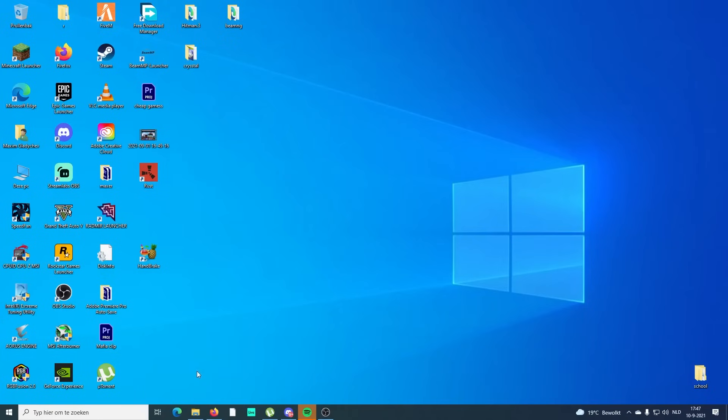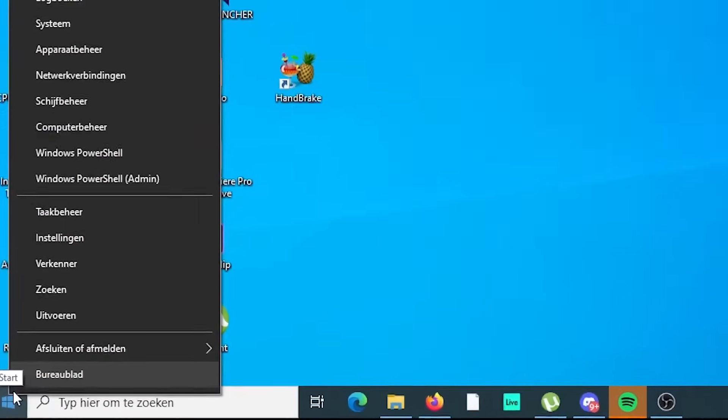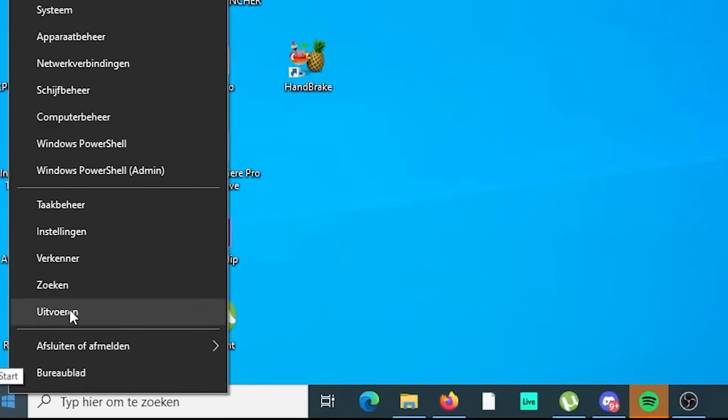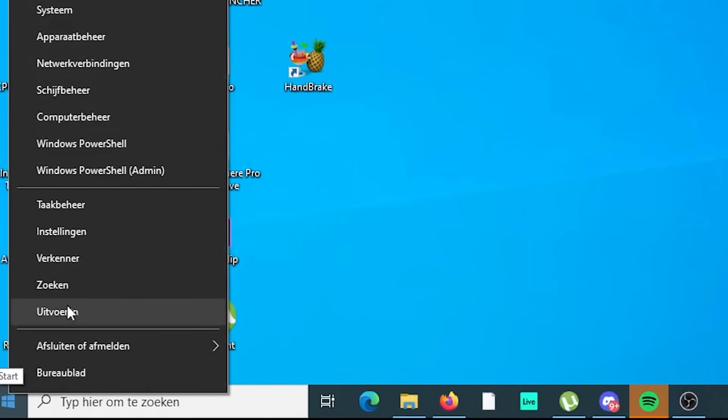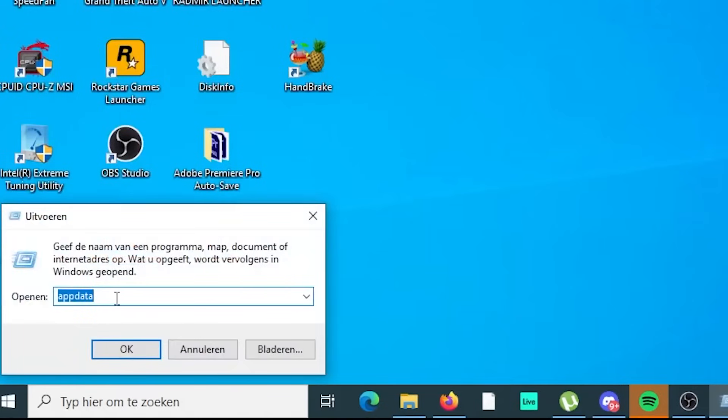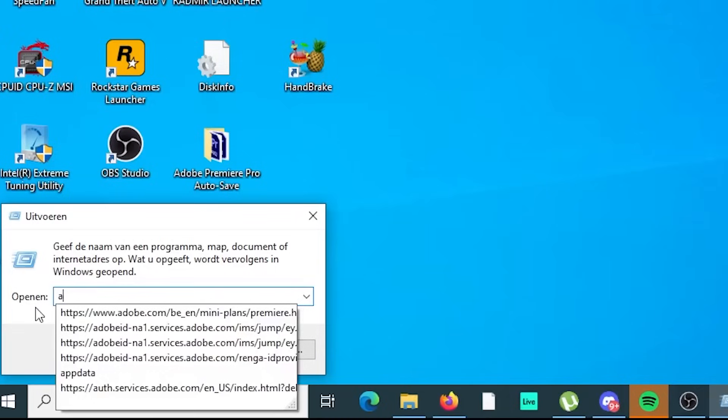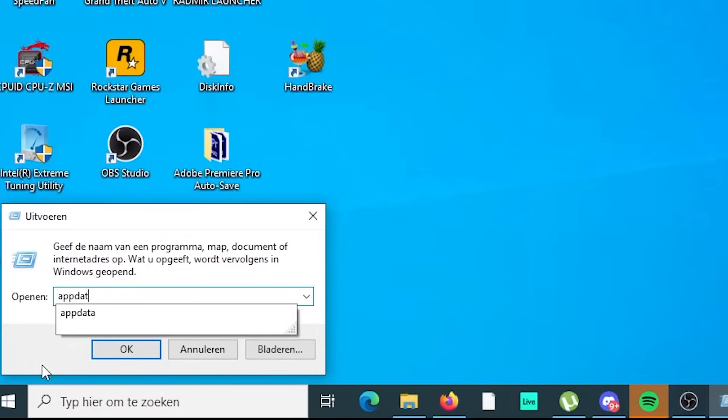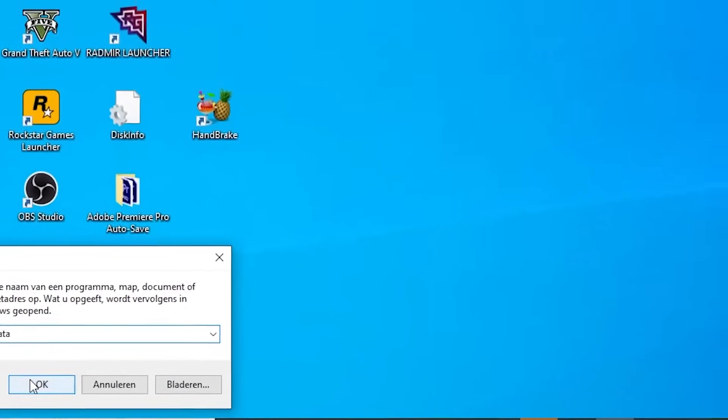Okay, so to begin with the first problem, we're just gonna go to the Windows menu and press Run. For me it's all in Dutch, guys, don't worry, just press Run. You don't need to care if it's Dutch or something.